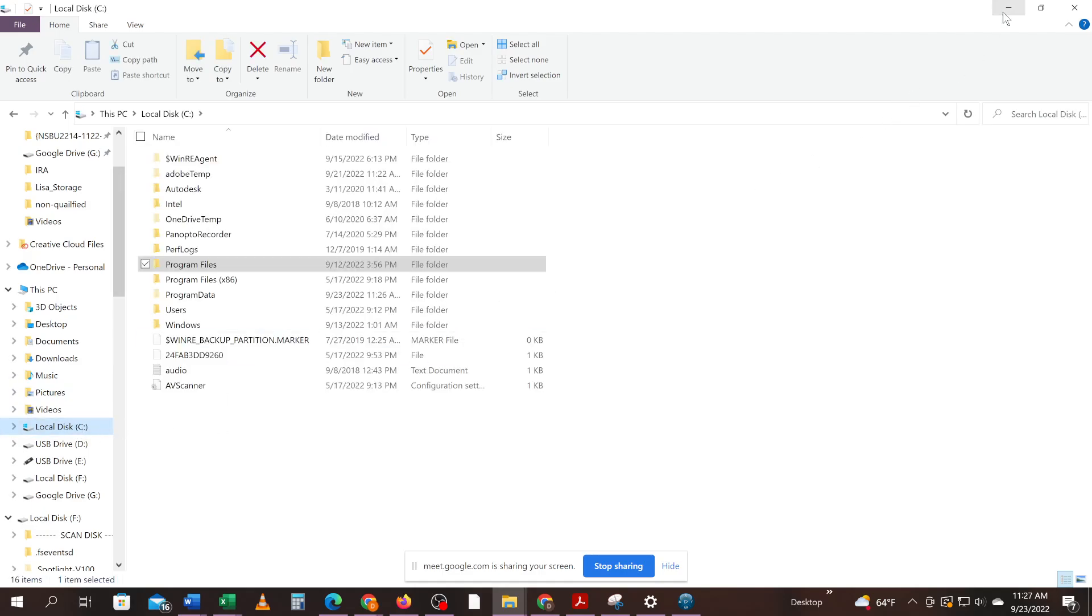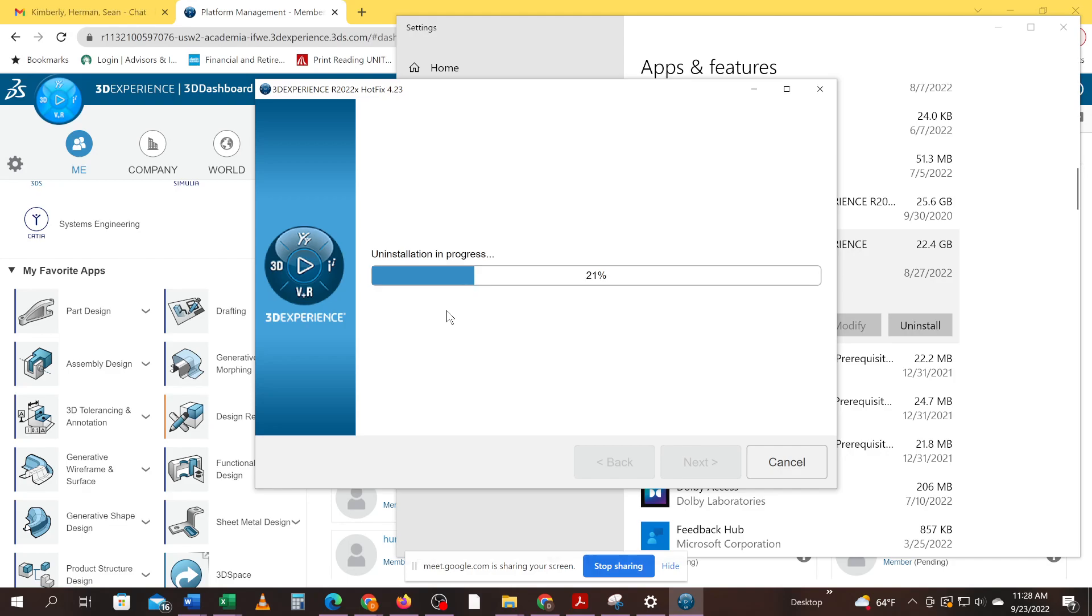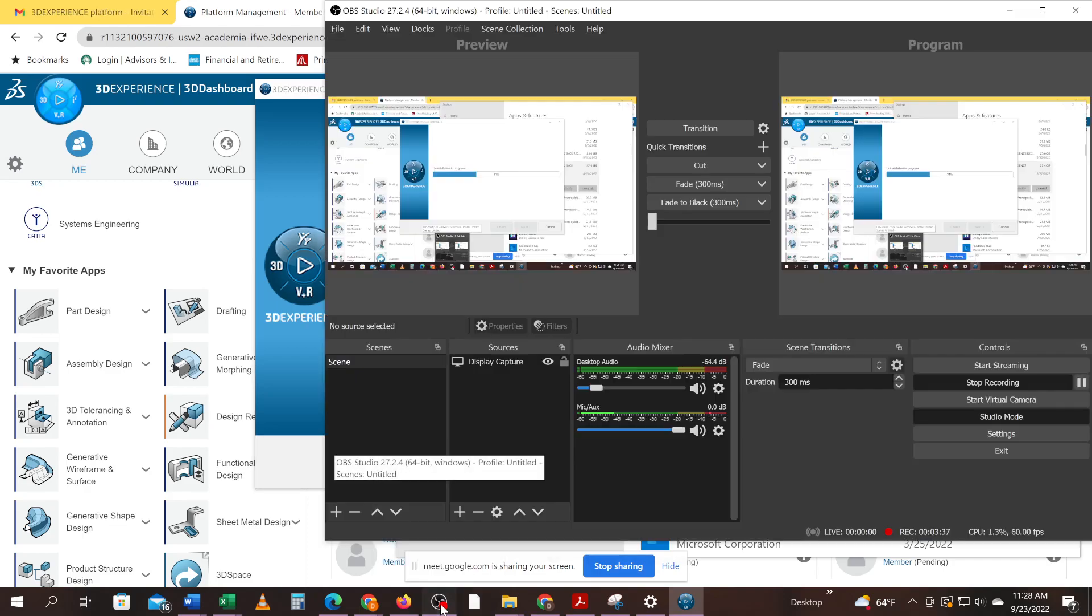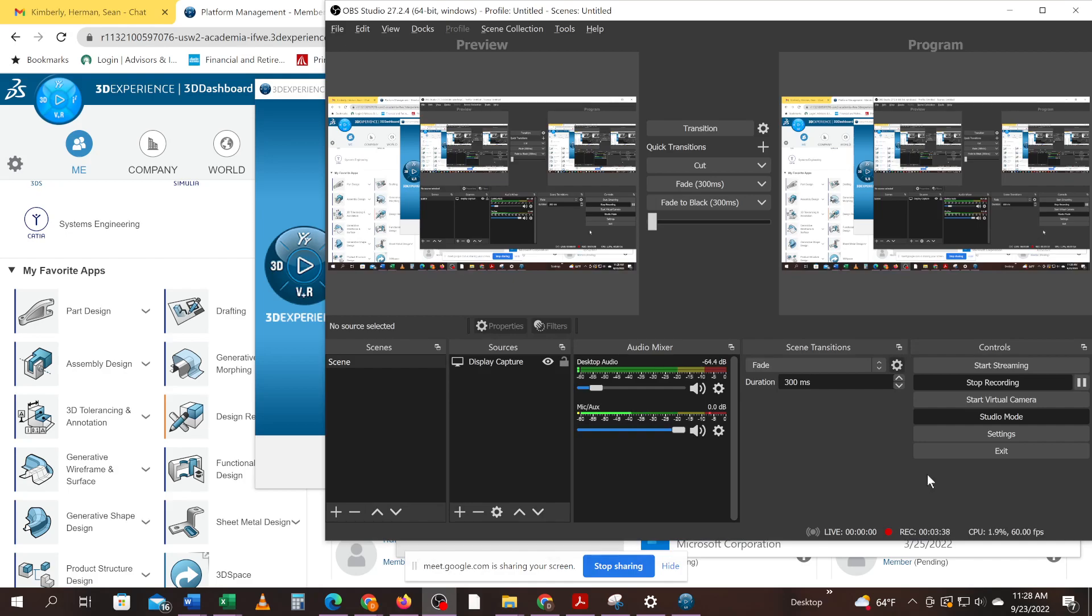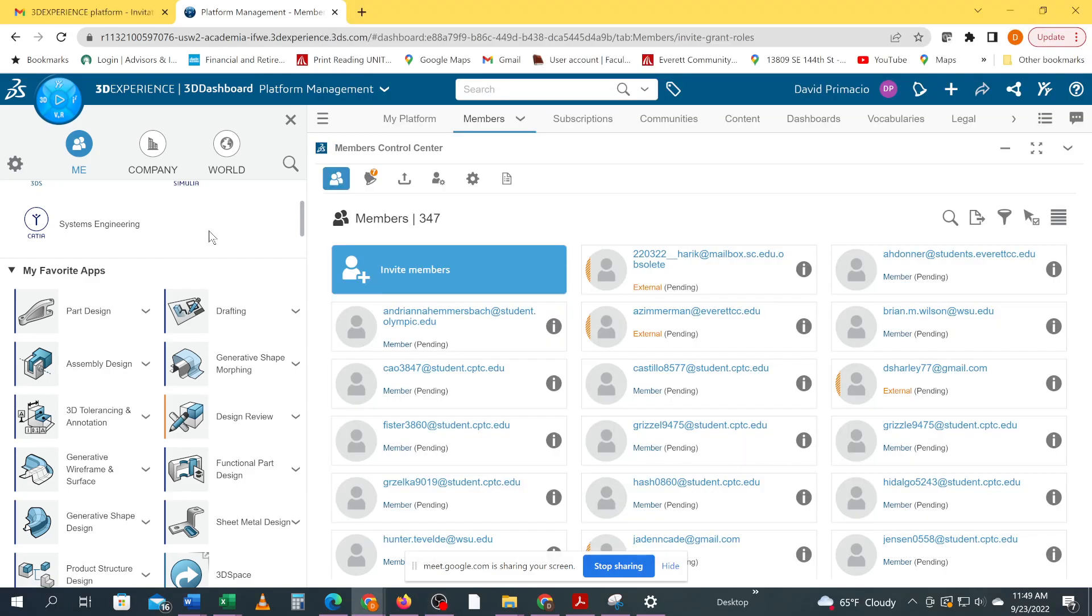Just minimize this. Oh, this might take several minutes to do. I thought this was a little faster than that. It's going to be faster than the reinstalling it. Okay. I guess I'll just pause the video until it's done uninstalling.